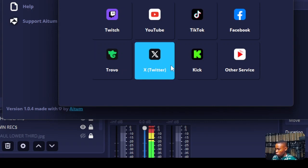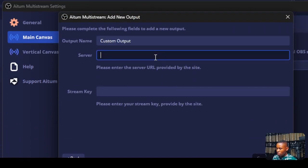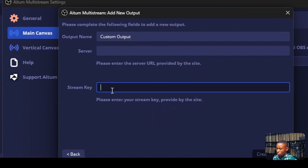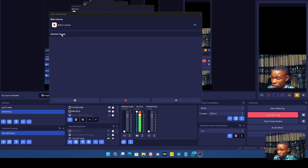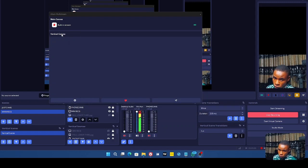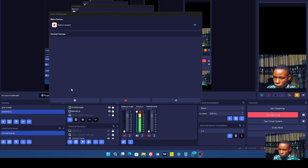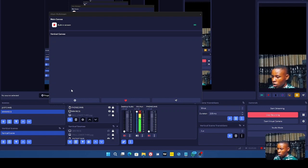If you want to stream to other platforms that support custom RTMP, just click on Other Services, get your server URL and stream key, and click Create Output. The Multi RTMP Output plugin is also still fine to use, but this new plugin lets you set up streams for both landscape and portrait, and they all run independently.